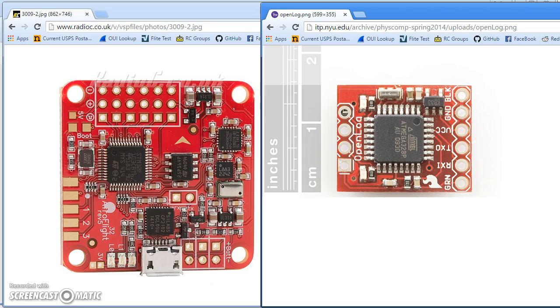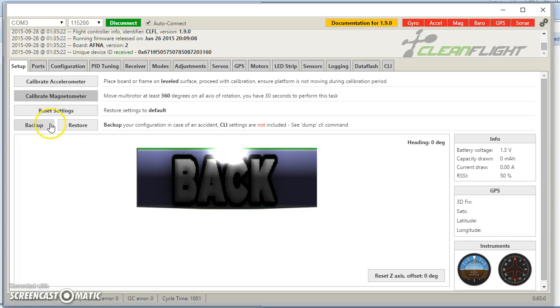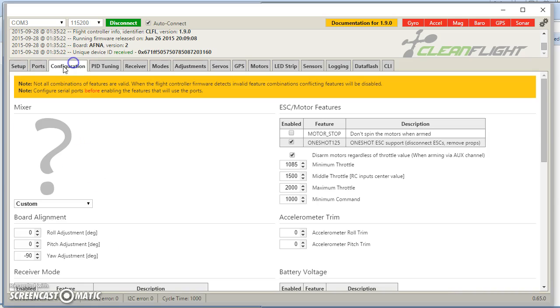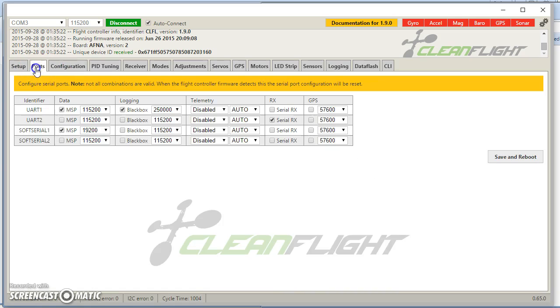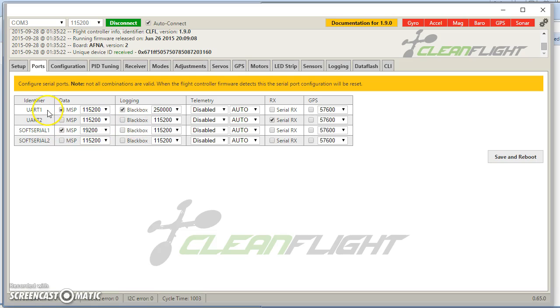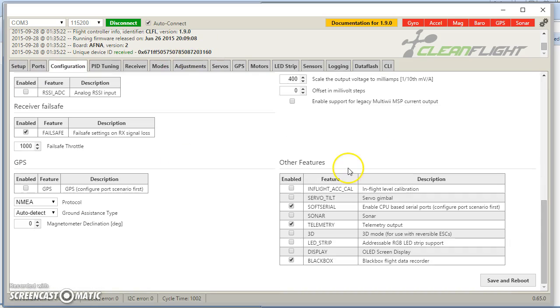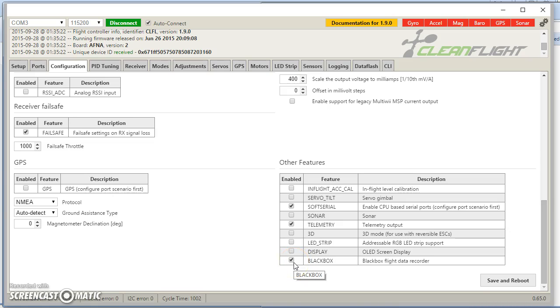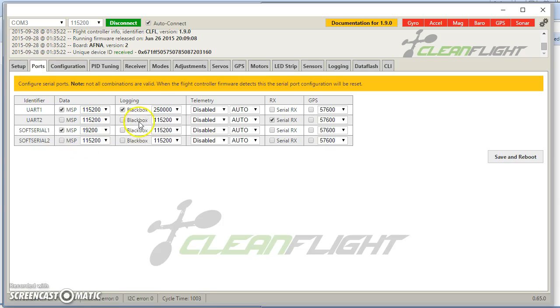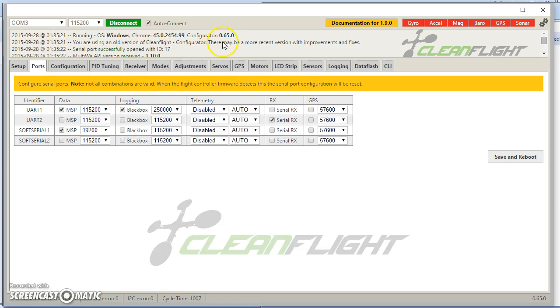Then you're going to go into CleanFlight. You're going to go to your ports, and you're going to tell it where you want BlackBox. Do you want BlackBox here or here on UART one or UART two? And also you need to enable BlackBox here in the configuration tab. I think you may need to do this first actually. It's always confusing to me because it says configure port scenario first. You may need to enable BlackBox here before you see this option here. I can't quite remember. Anyway, I'm sure you'll figure it out.